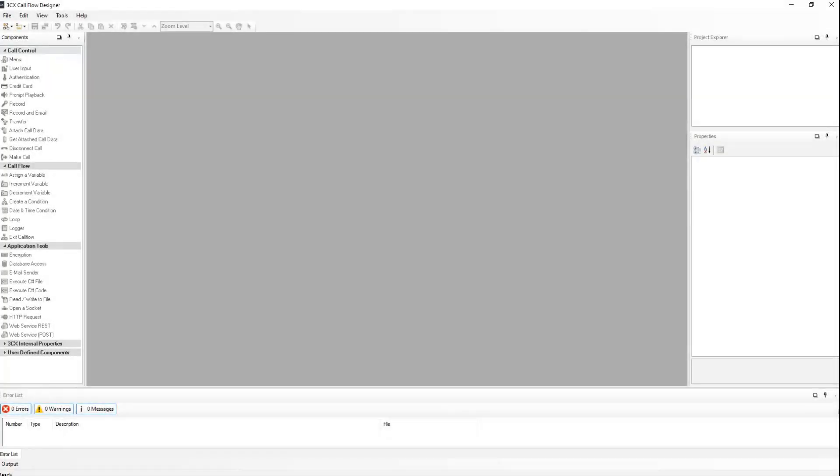Hey there! Due to popular demand, we are creating this mini-series of videos about the call flow designer. The call flow designer, or CFD as we like to call it, is a very versatile tool that can be used to create complex and detailed call flows.